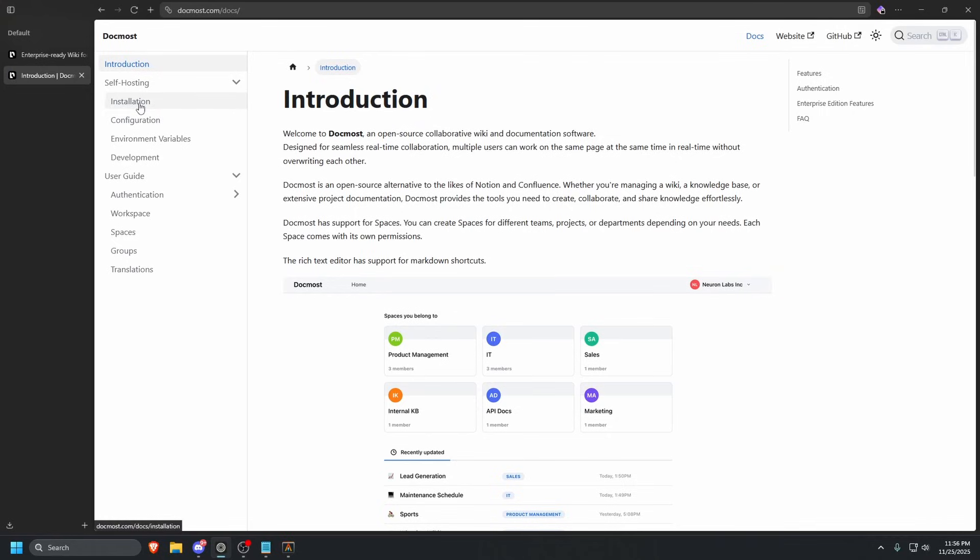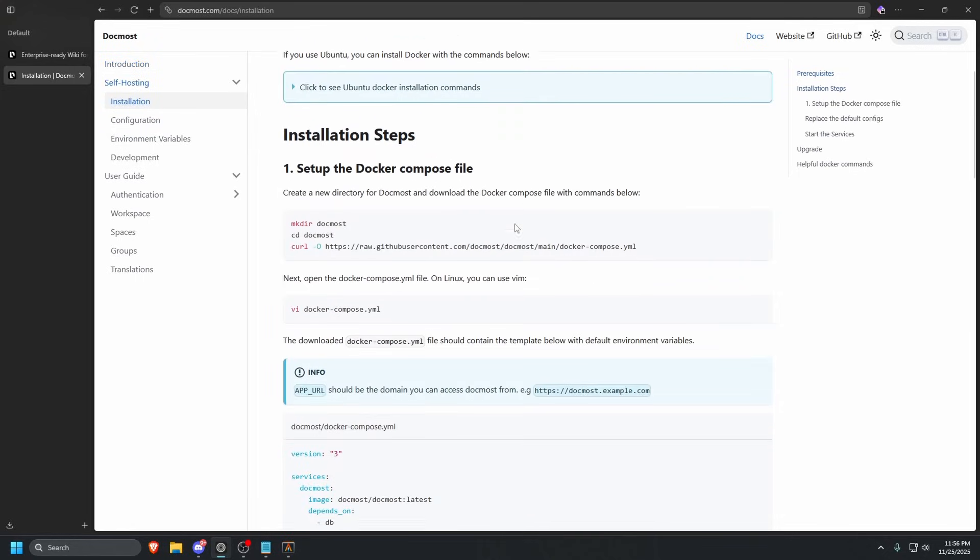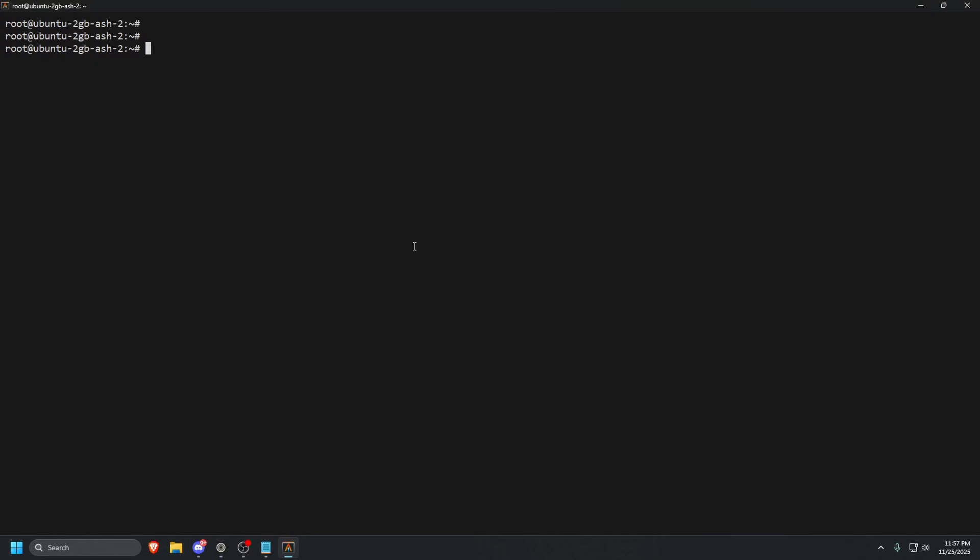Under self-hosting, you will see installation on the left side. Scroll down just a little bit and we are going to see a few commands. First things first, it wants us to create a directory for DocMost. Let's go ahead and copy that command. Go to our terminal and paste that in.